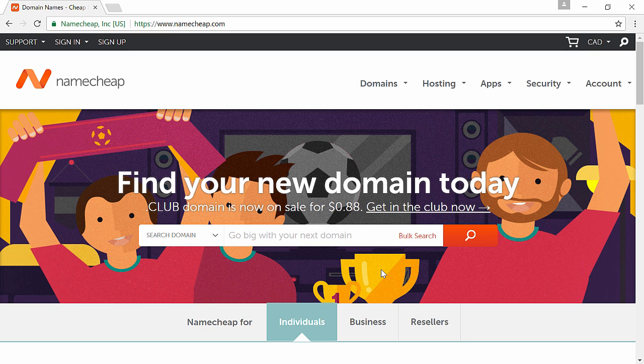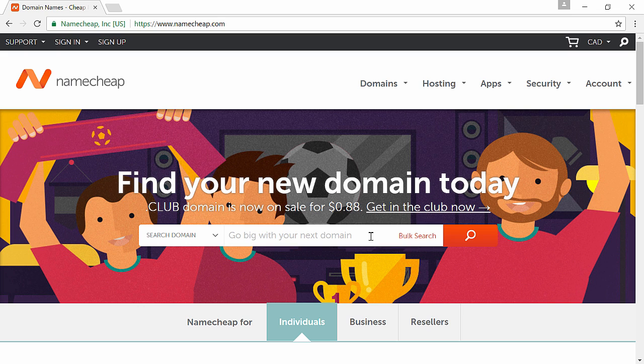So I have been using Namecheap.com for over 10 to 15 years now and I have never had a reason to switch. They don't rip people off with ridiculous prices like most domain name providers who target newbies, and they're very popular amongst web developers who know what they're doing. So to get a domain name you can click the link in the description or go to Namecheap.com.